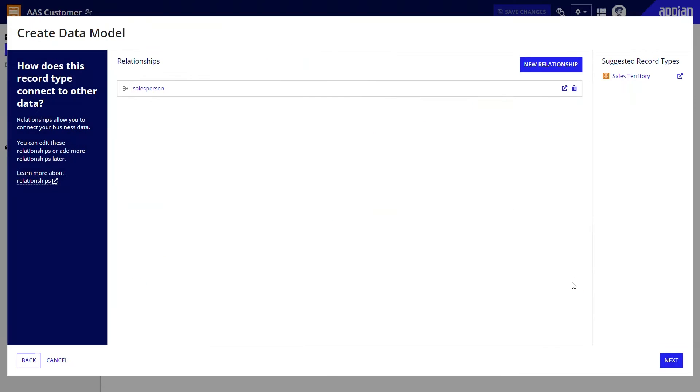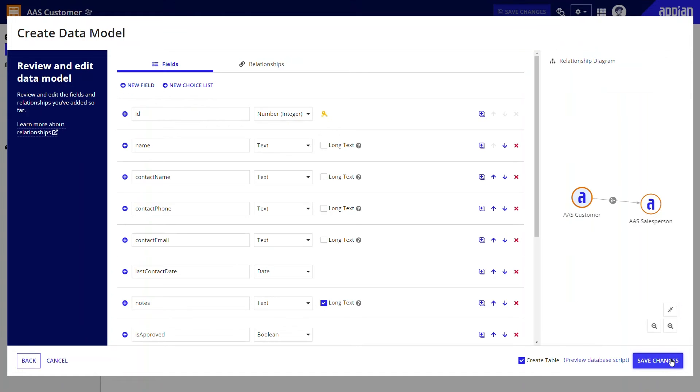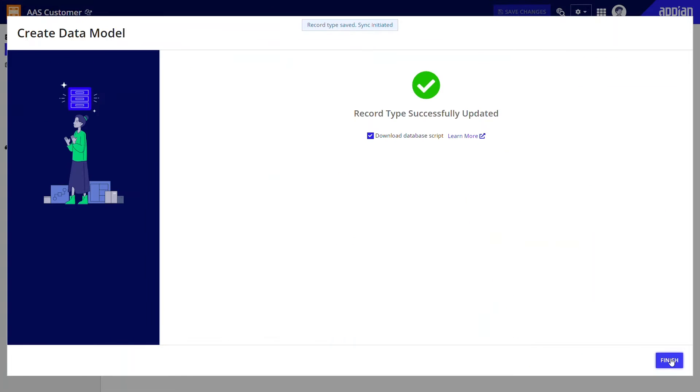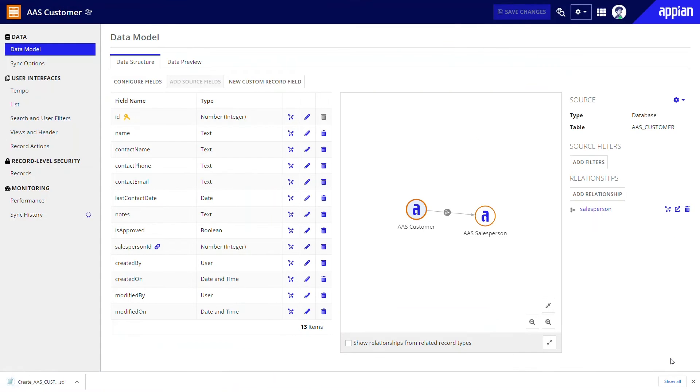Clicking add, then next, I can review all my fields and relationships before clicking save changes when I'm sure. On the next page, I can download the script, which is useful if I need to push this table to another environment later. Now, I just click finish, and I can see my new record type with all the fields and the relationship.